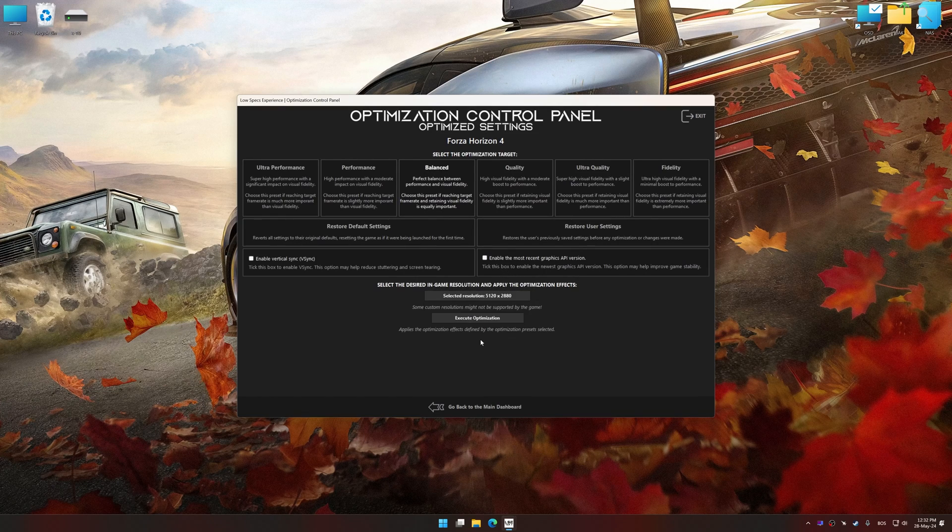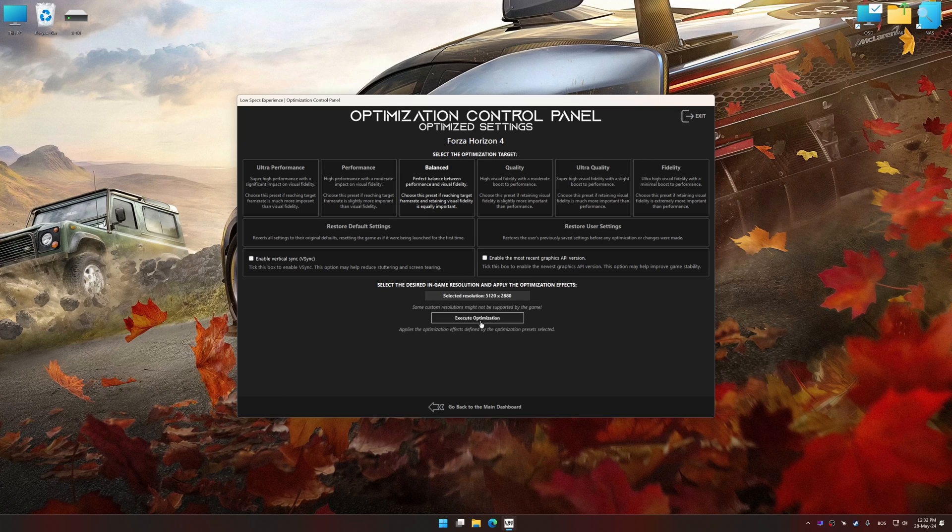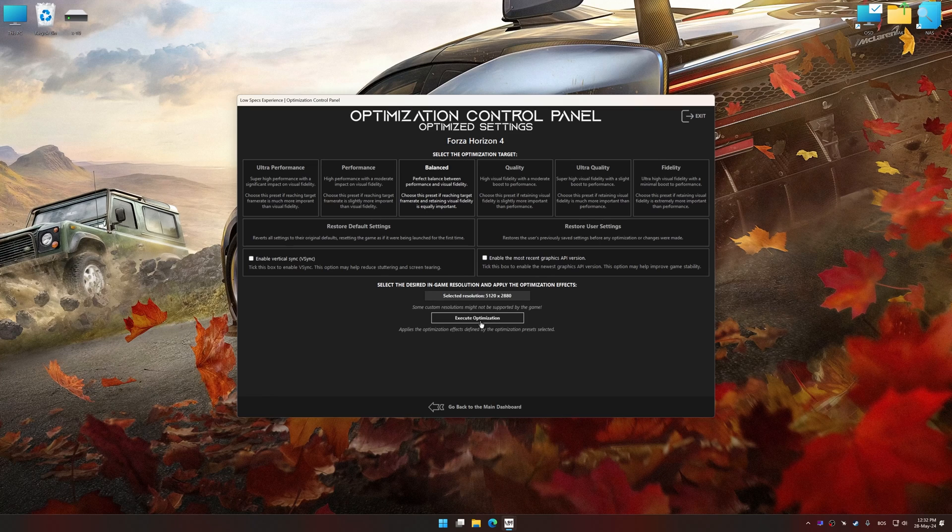Once the optimization control panel has loaded, select the desired optimization presets and the rendering resolution for the game. Feel free to experiment with the optimization presets and rendering resolution to see what works best for your system.